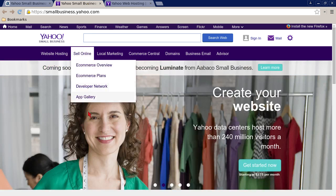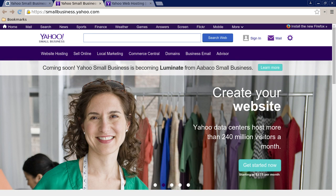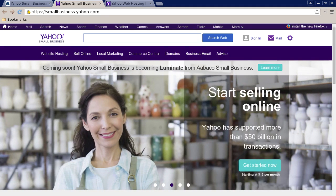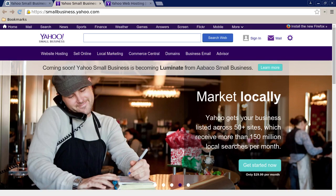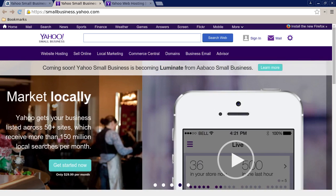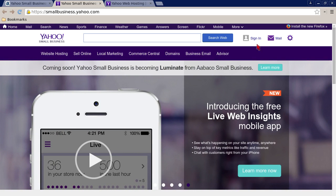You can log in two ways. At the top of the page there is very important information: coming soon, Yahoo Small Business is becoming Luminate from Abaco Small Business. That might affect their login and this web page. I'm not sure if they're going to keep the same URL. At small business dot Yahoo dot com, you can sign in up at the top just like you would with a regular Yahoo account.